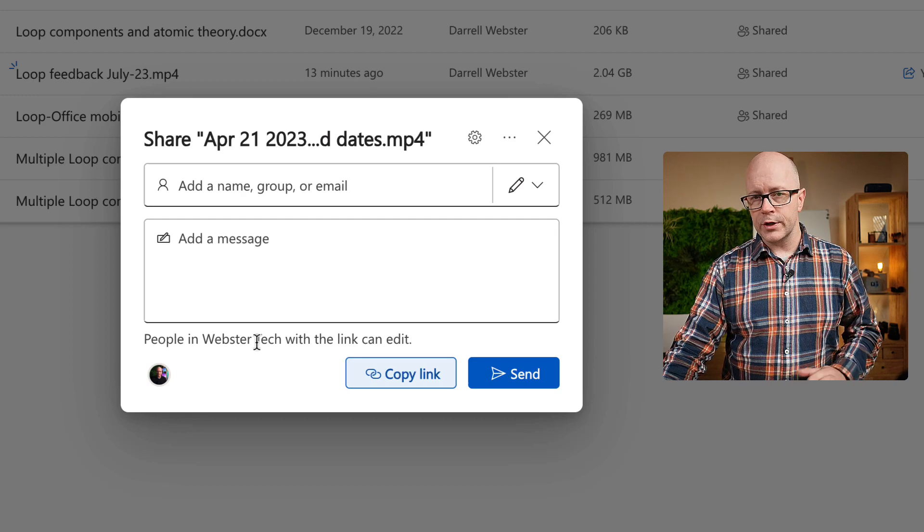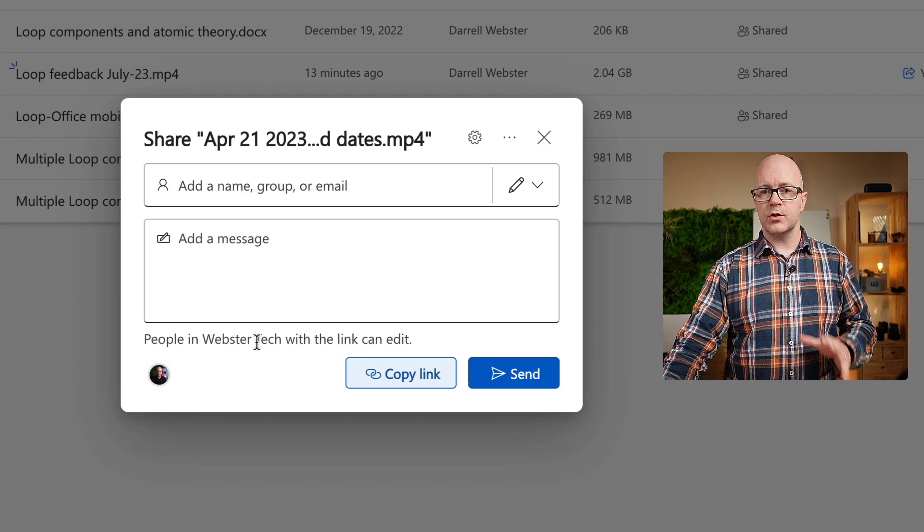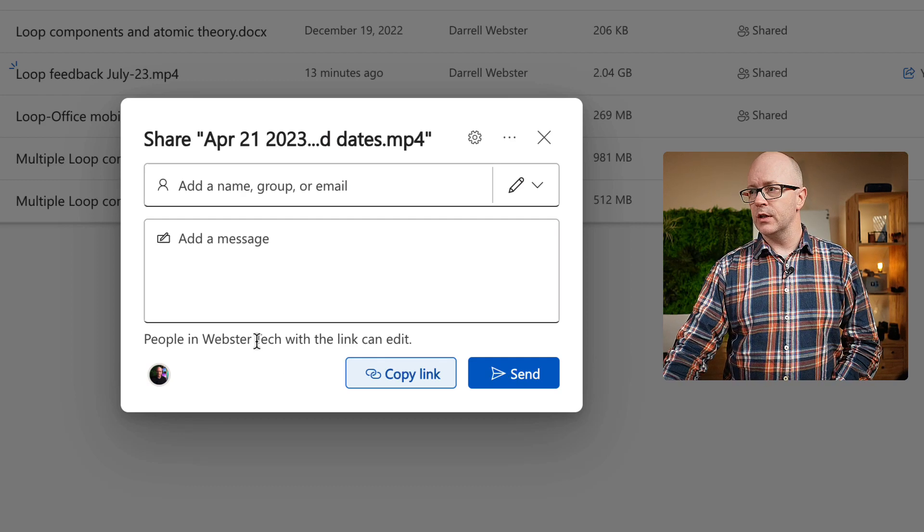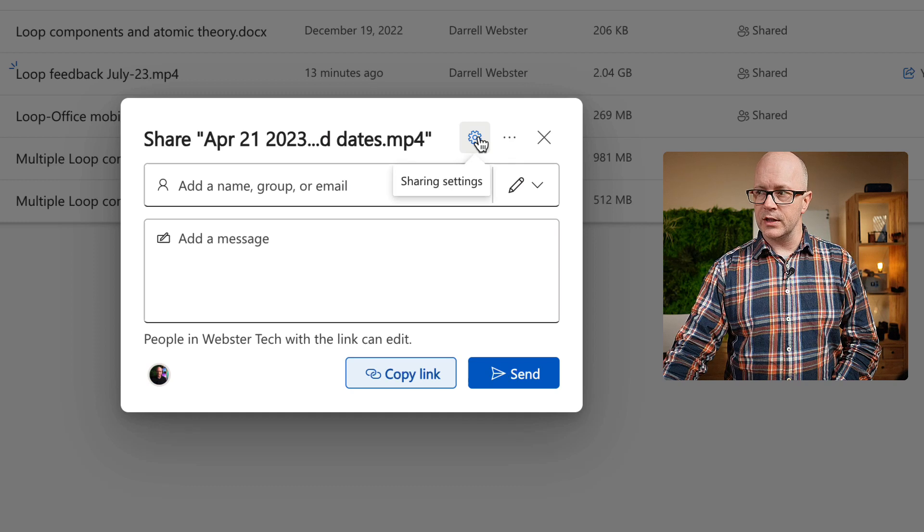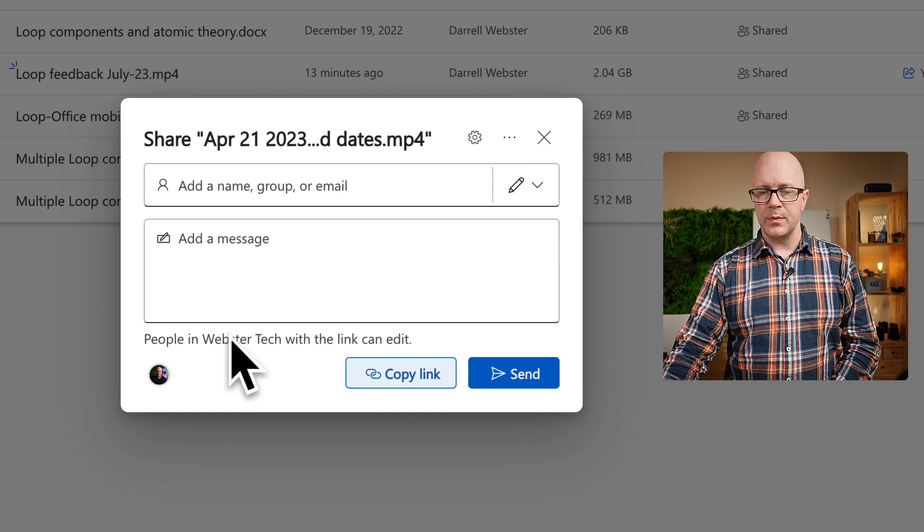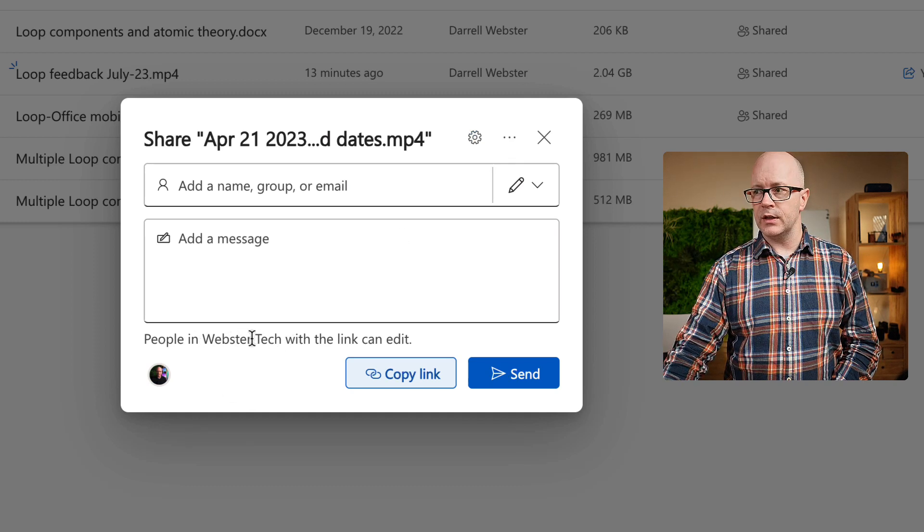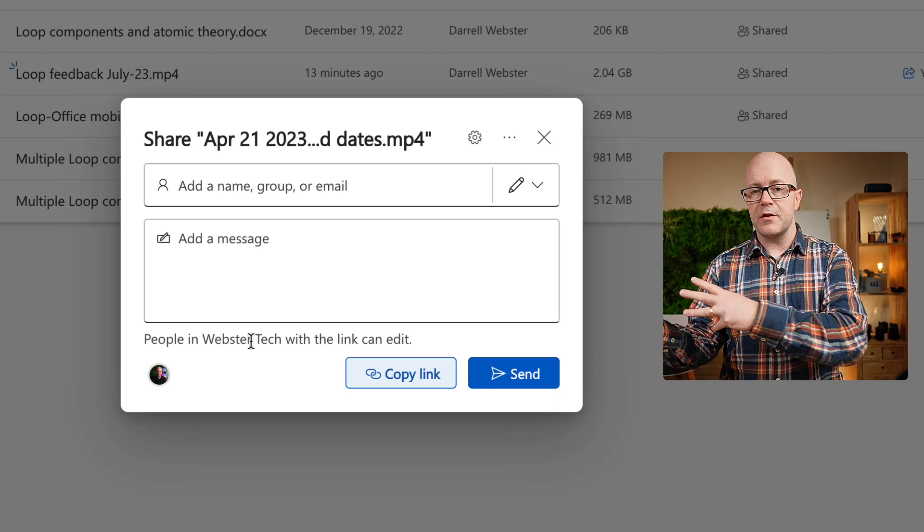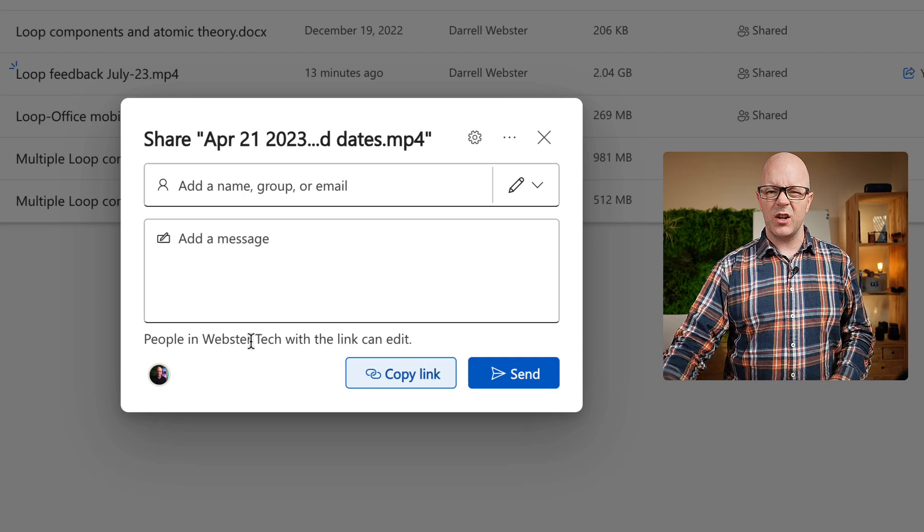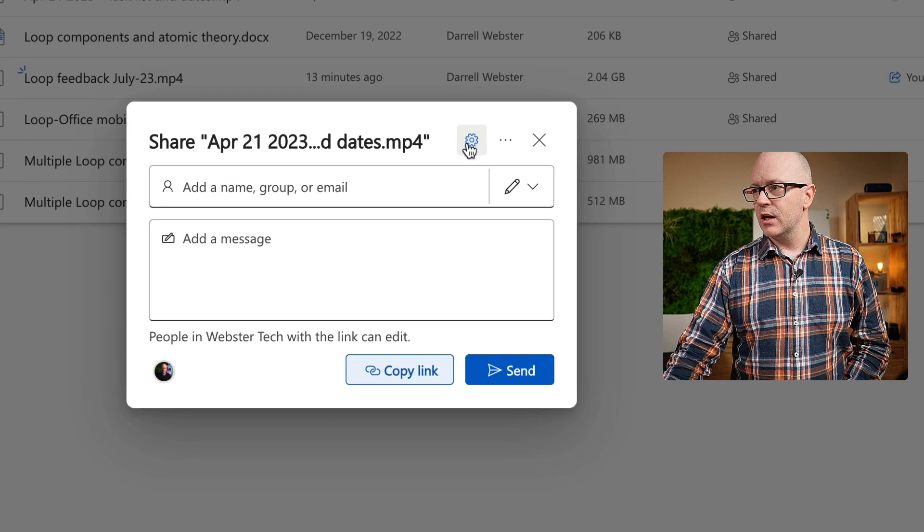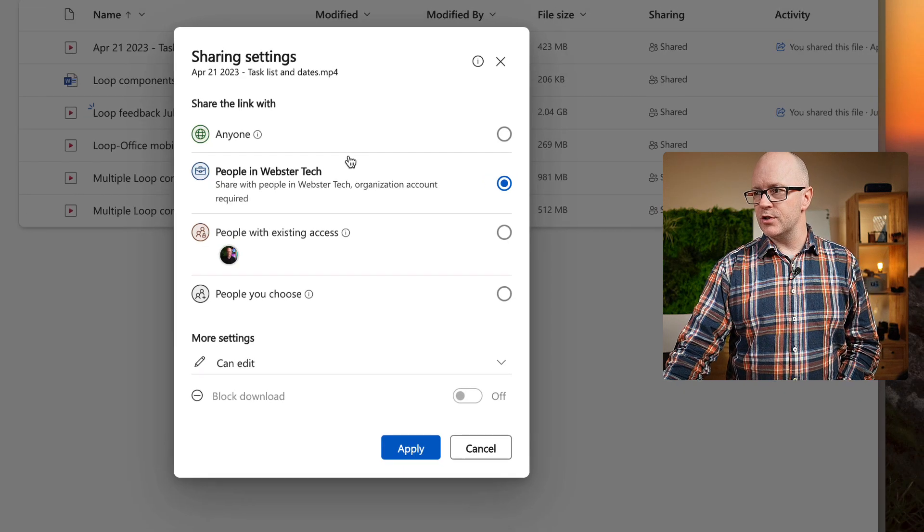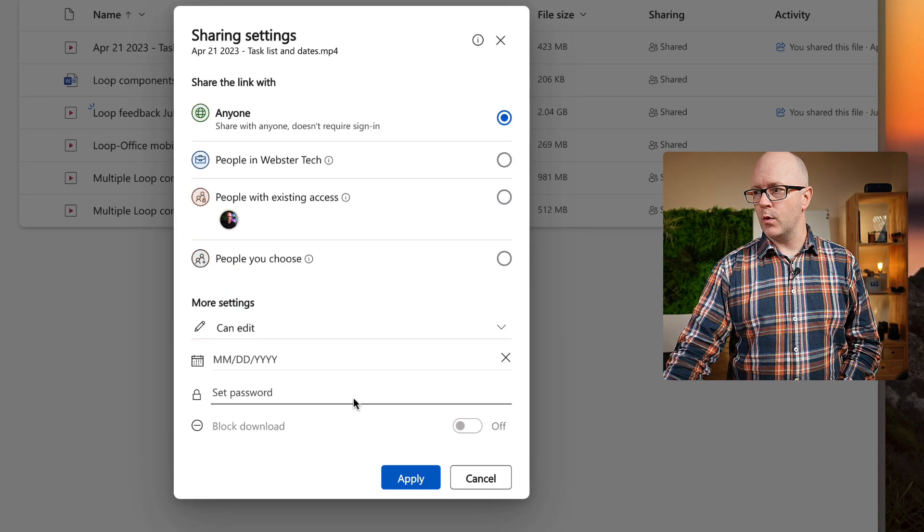And if you want to change the type of link, the type of permission, you need to click on the settings cog. I would have hoped to have been able to click on maybe the words down here so that I could go straight through to that dialogue, because that's kind of what I wanted to change. But you do need to jump into here and create an anyone link that way.